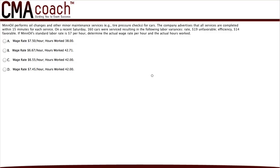Hello everyone, this is Nathan with CMA Coach again. Thanks for tuning in and checking out this video. In this video I will be covering the manufacturing input variances, more specifically the price variance and the quantity variance. For this example I've chosen a retired multiple choice question from the CMA exam, so you may be seeing something very similar on your exam.